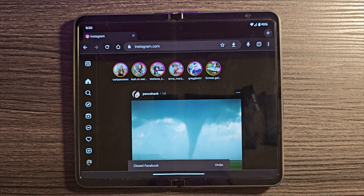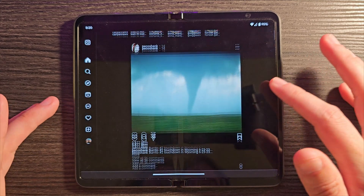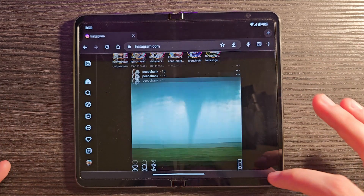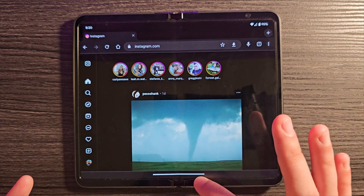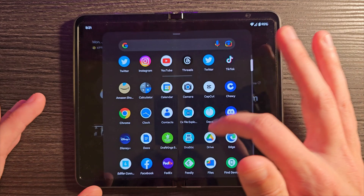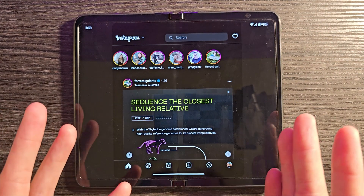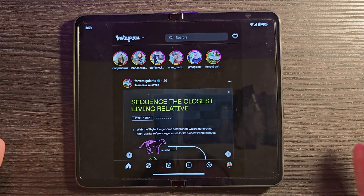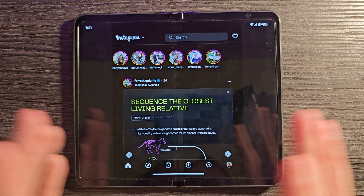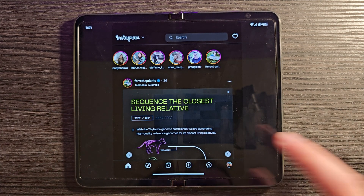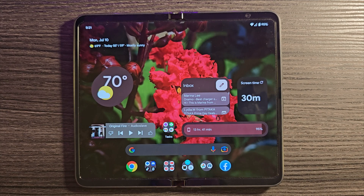Unfortunately, one that acts really weird is Instagram. You would think that installing the web app would give you the full layout, but strangely enough when I tried this you still get a scrunched-up view. This is the web app, but for some reason it just doesn't want to work correctly — so Instagram is just doubly problematic.